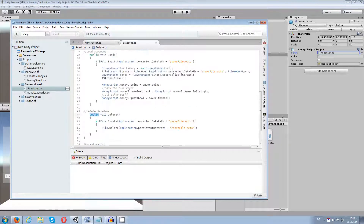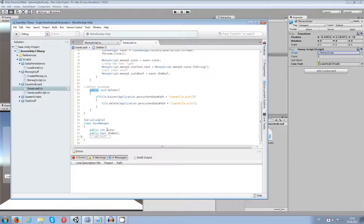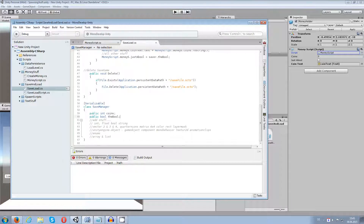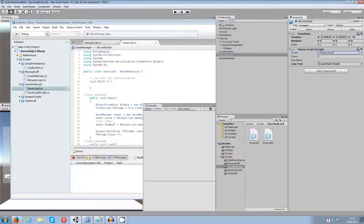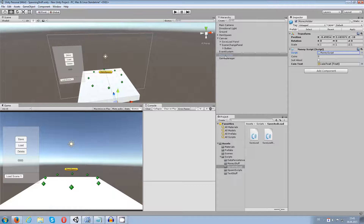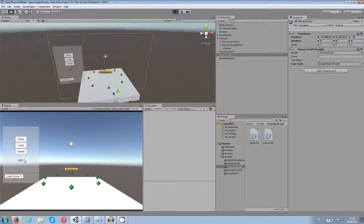Now you can save the boolean. As I mentioned in the last video, you can also add integers, booleans, strings, Vector2, Vector3, Vector4, Quaternion, Matrix4x4, Color, Rect, LayerMask, and so on — just watch the other video. Next, I want to check what the boolean is doing in my money holder, which is a new empty game object with the money script added to it.